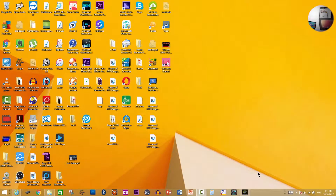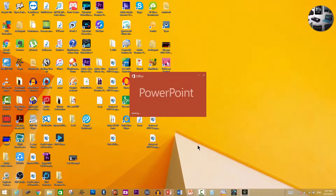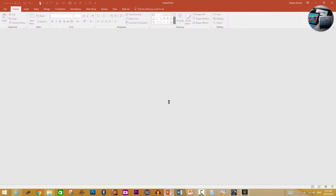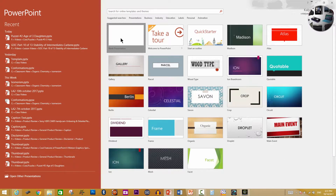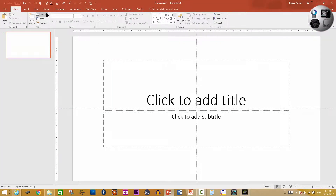Let me go ahead and show it to you. I'm opening PowerPoint 2016 here. You need not have this version — you may have even 2003 — but it must have the morph transition, which is only available in 2013 and 2016.